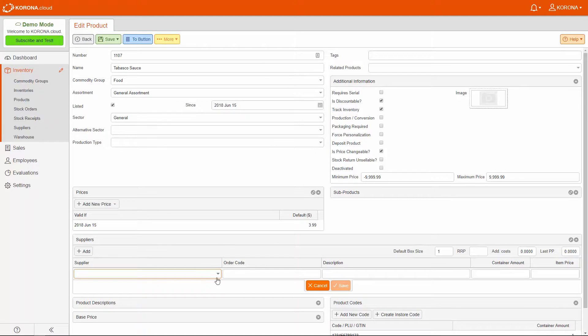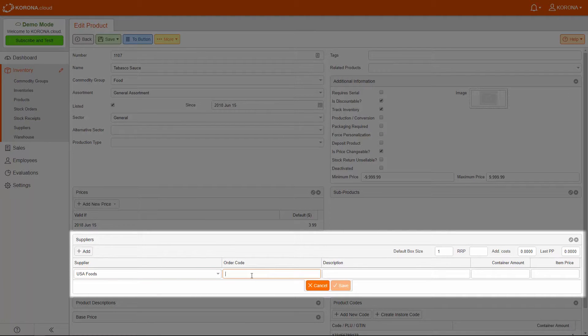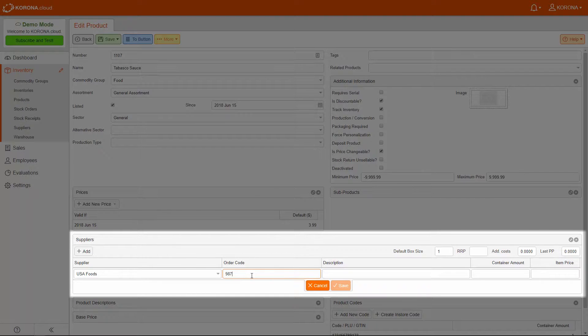You can now enter your supplier information, including the name, the supplier-specific order code, some additional notes, and the item price.